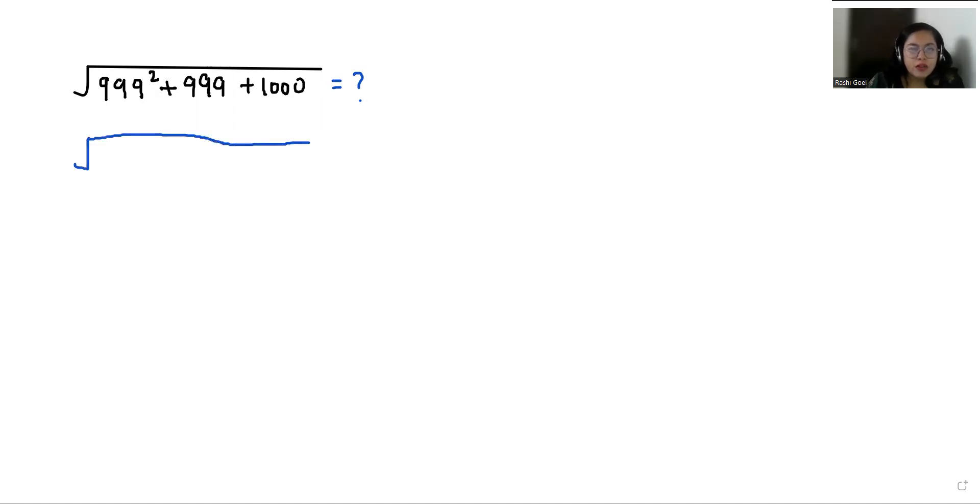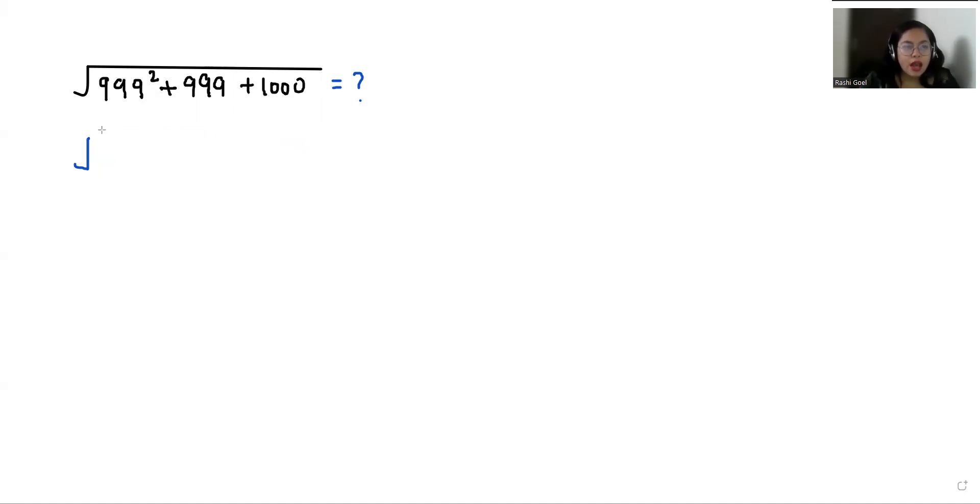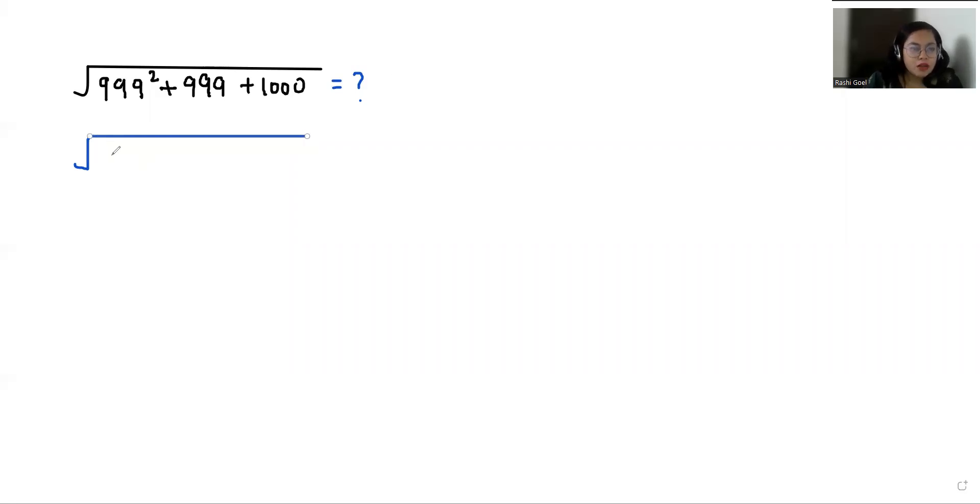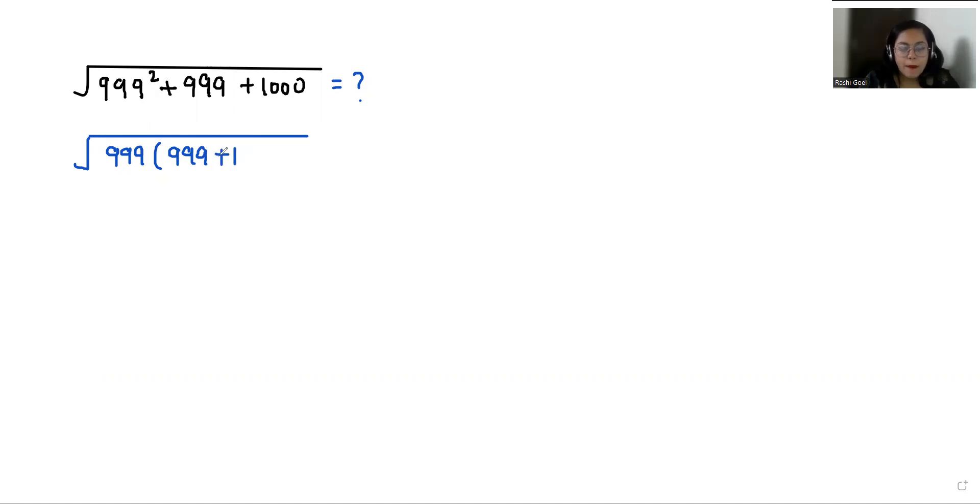So if I take 999 as common from the first two terms, what is left? 999 plus 1 plus 1000.